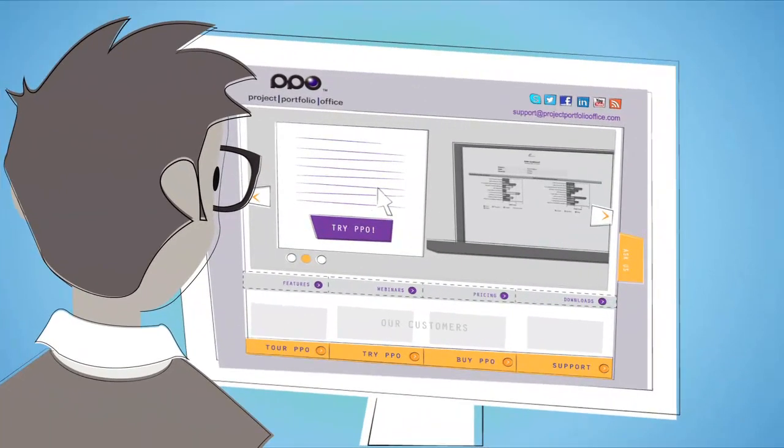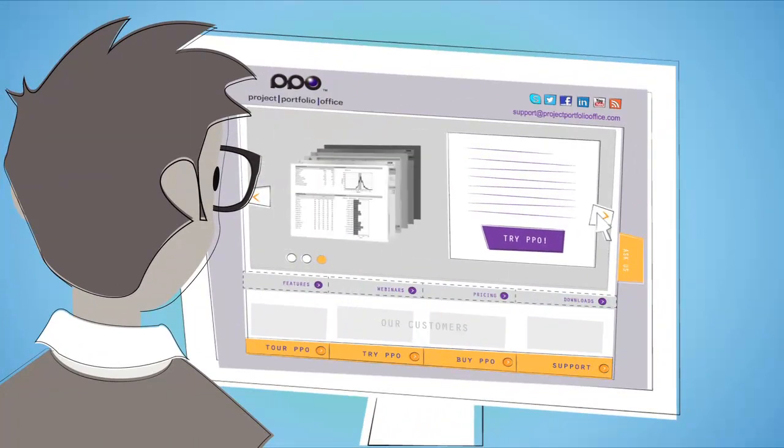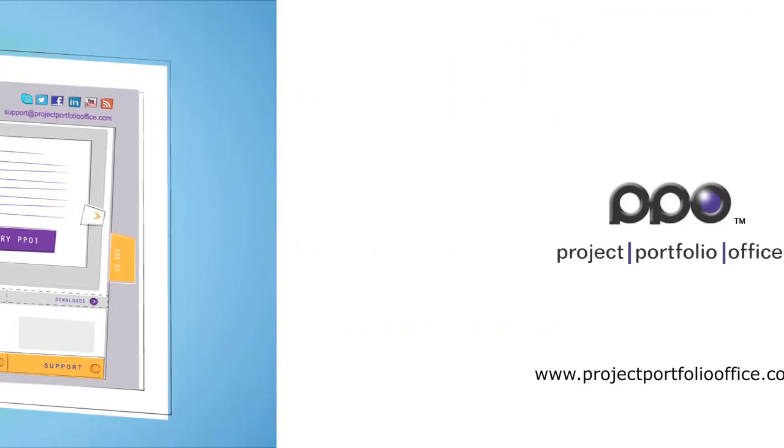Learn more about PPO today by visiting us at projectportfoliooffice.com. PPO, your award winning project management solution.